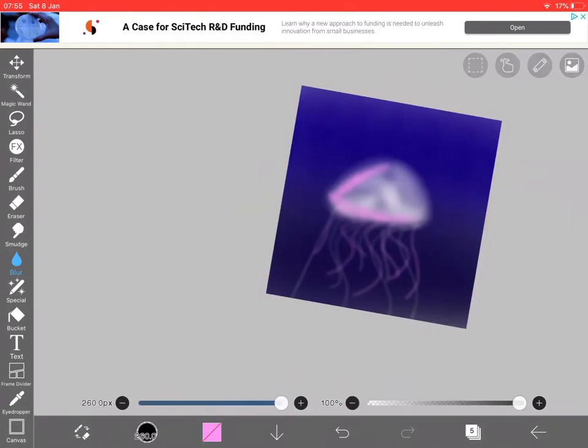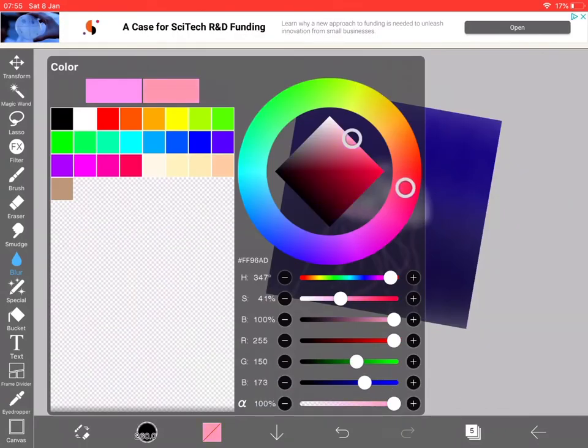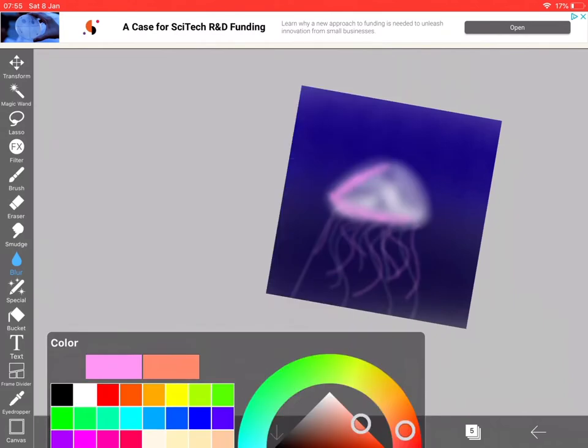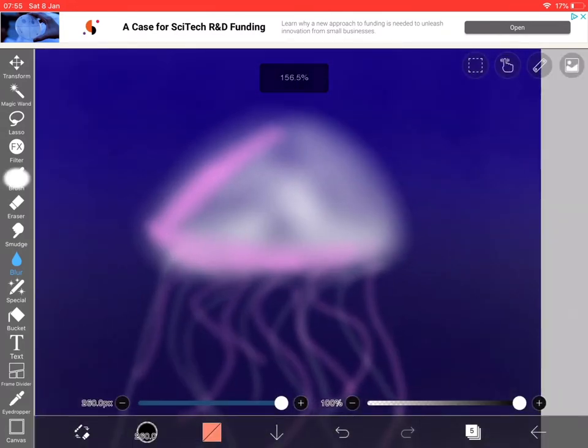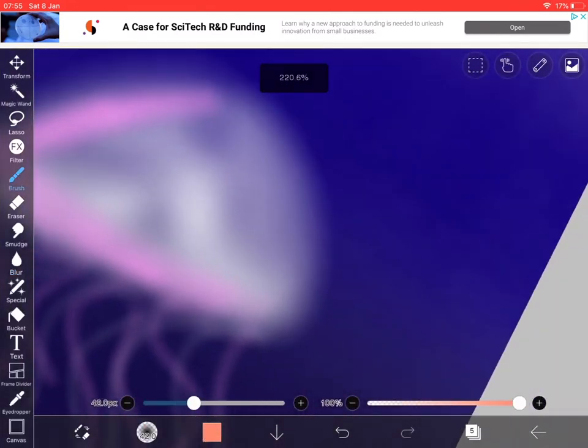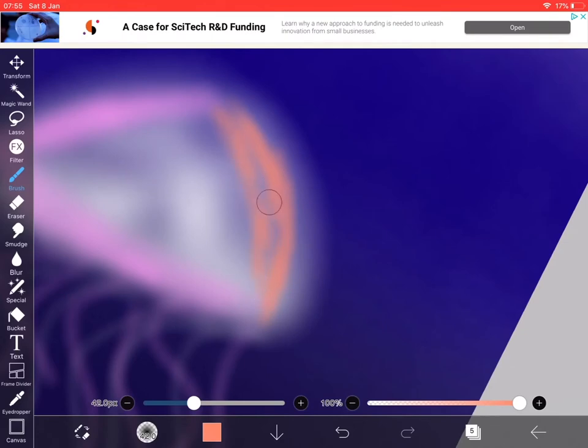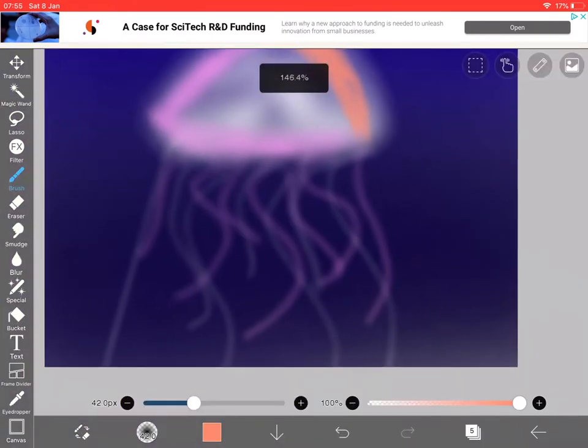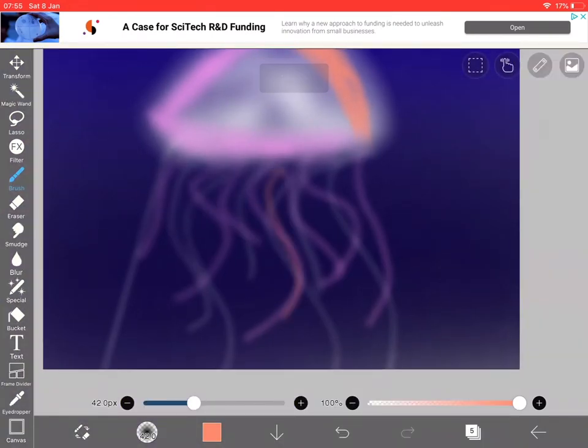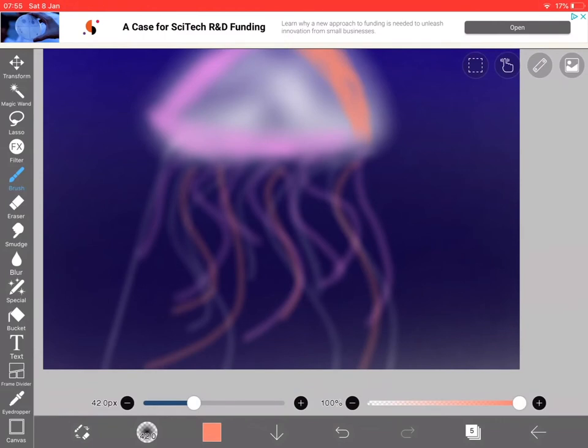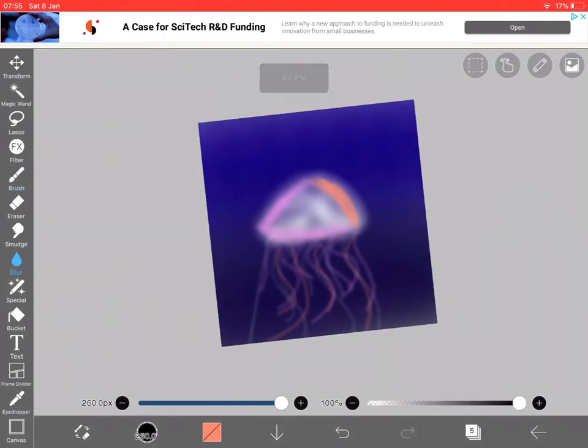And then add another layer, going to use orange and put it on the leftover bit here. And then do more tentacles. I'm just going to blur them and blur it again.